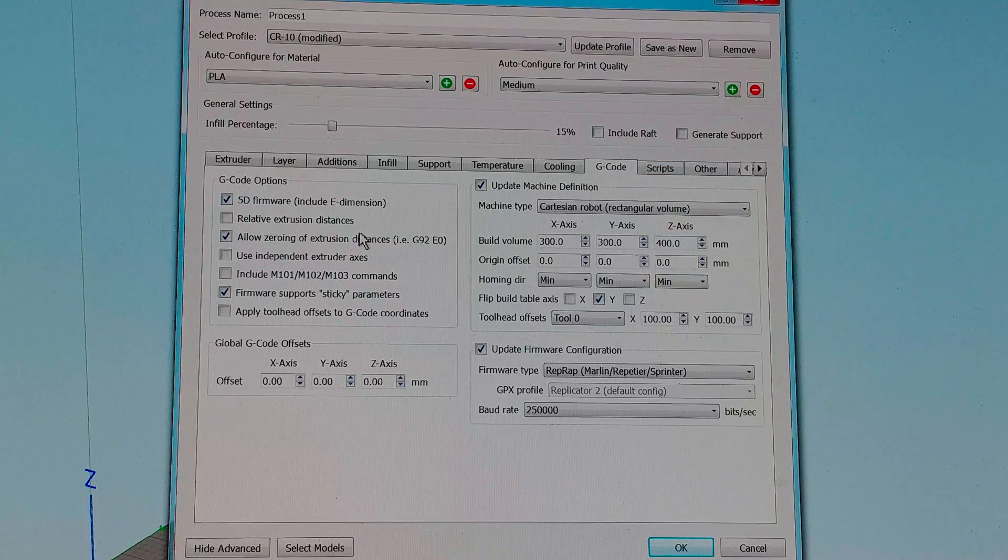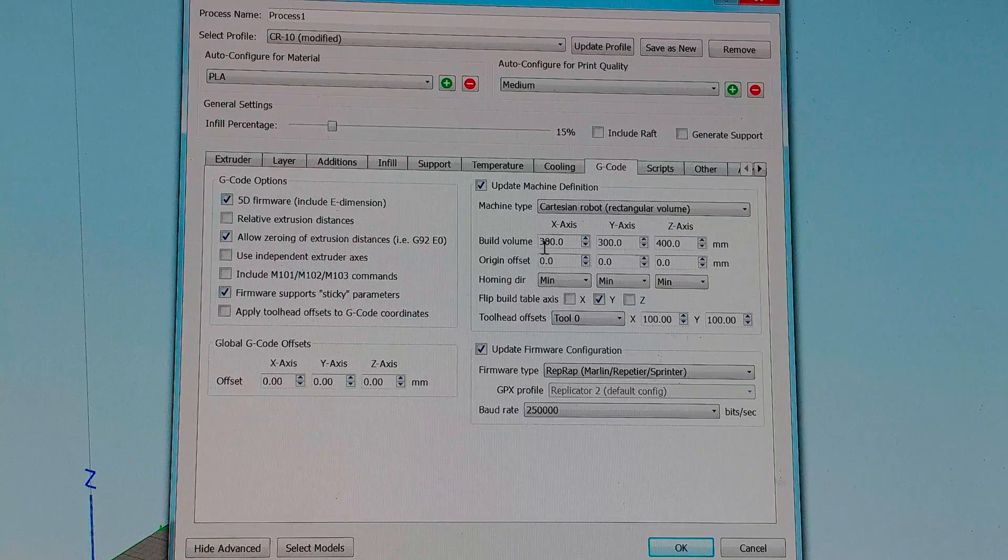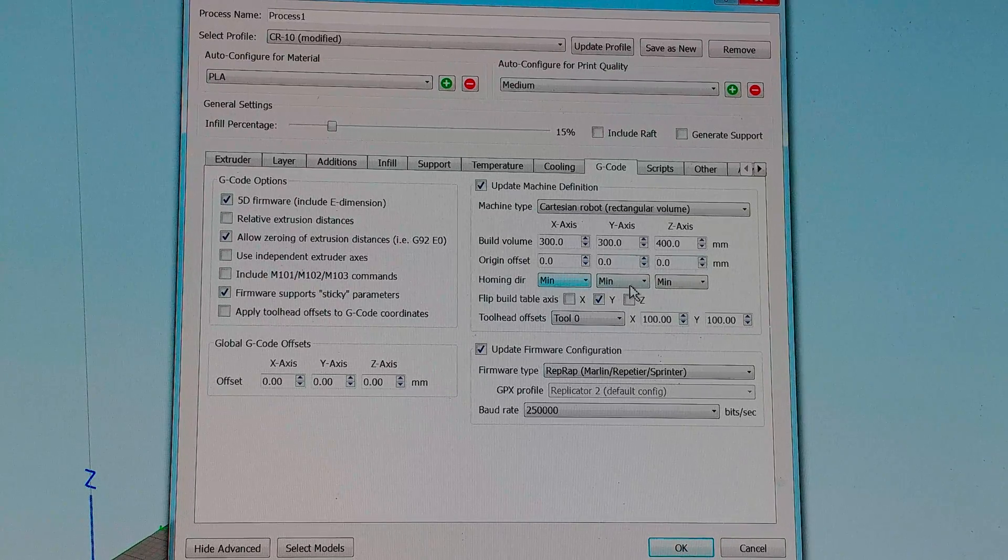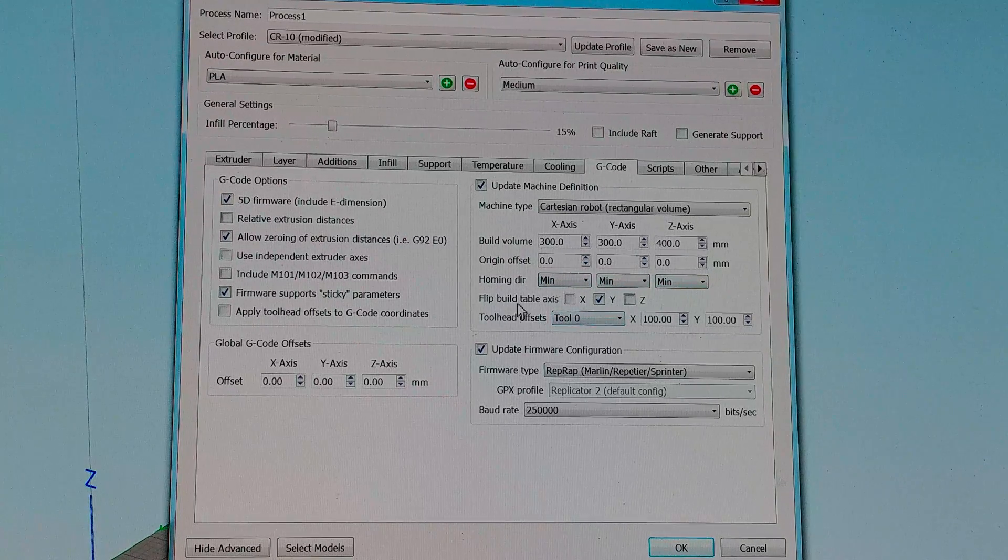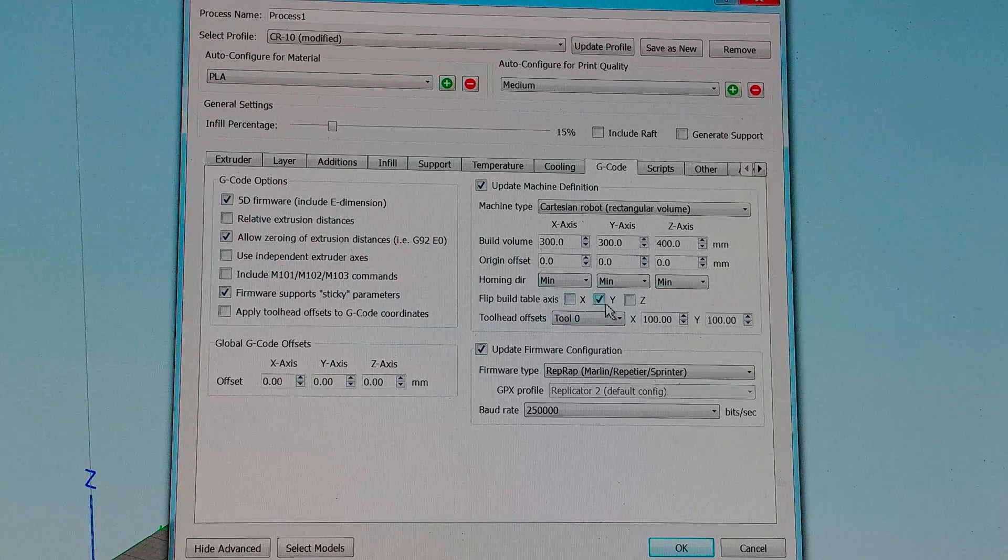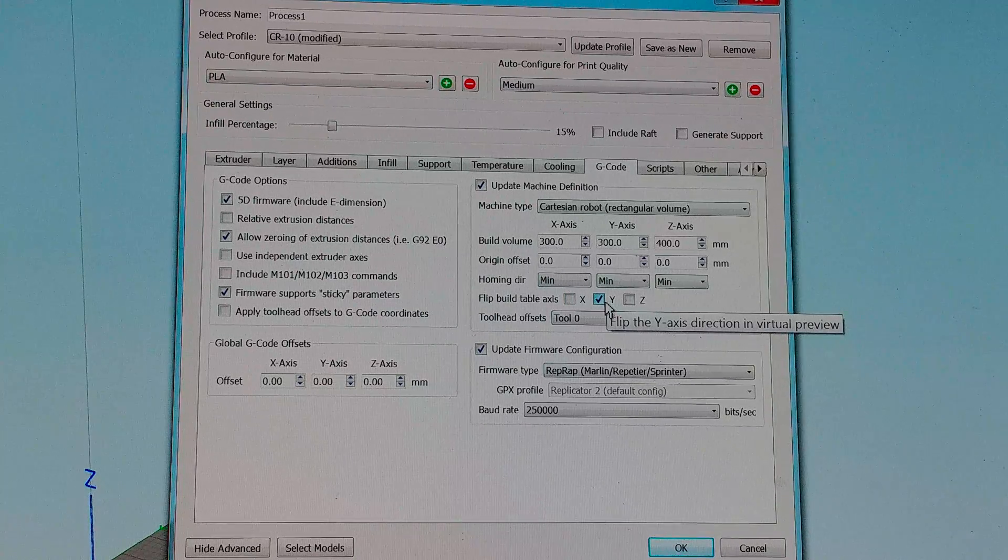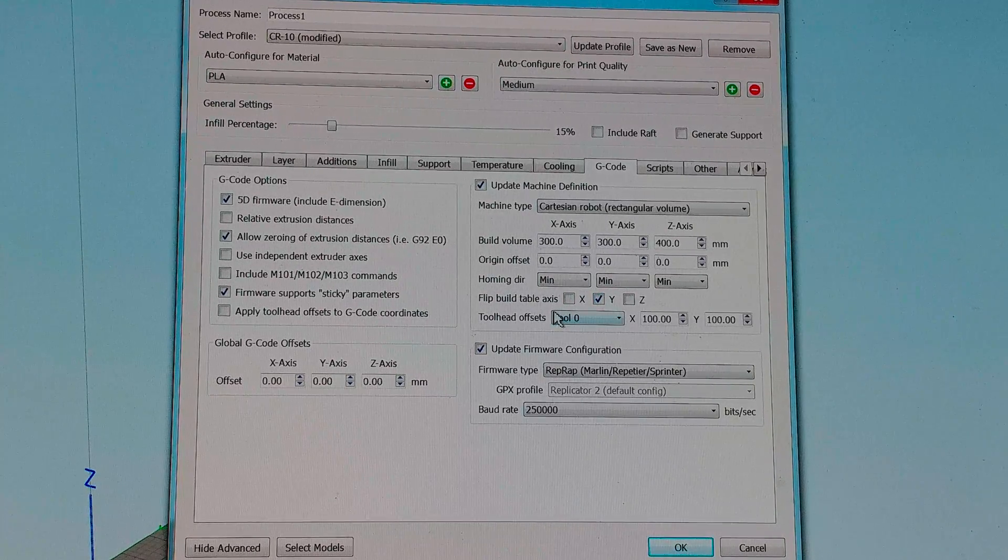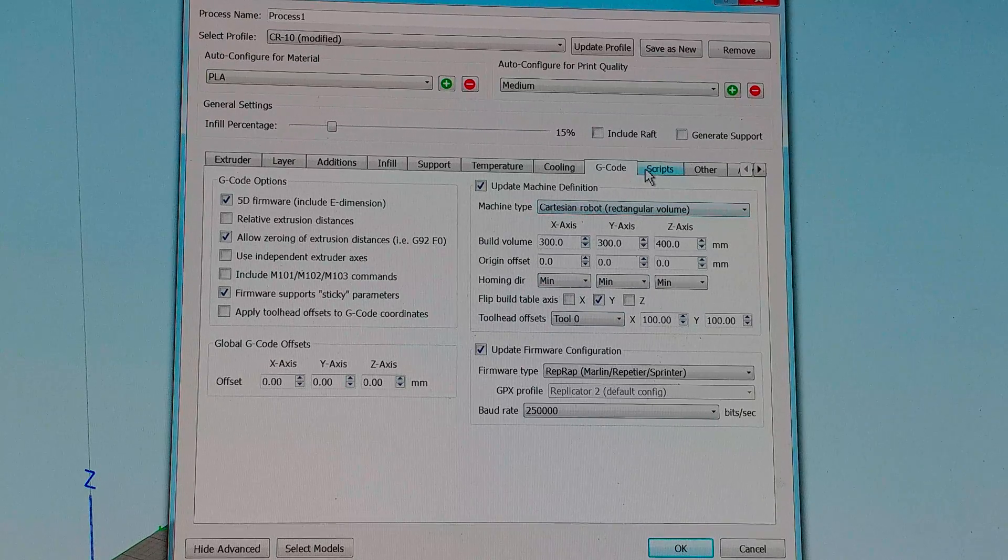I did not change anything in here except to put in 300, 300, 400 with an offset of 0, 0, 0, min, min, min. And flip build table axis was already checked for Y so I'm not sure if I should be messing with that. I just left it alone.